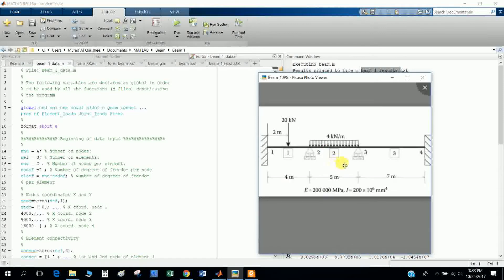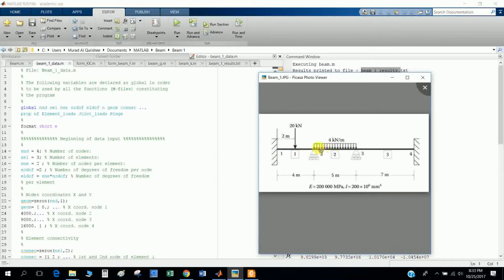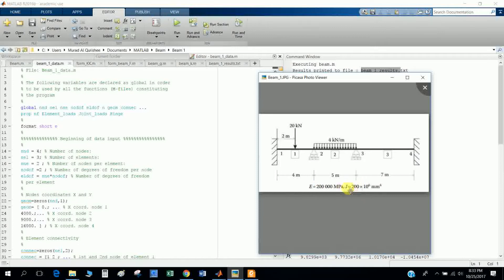This is the main beam. I divide it here: element number one, element number two, and element number three, with node number one, node number two, node number three, and node number four. This is the dimension: four meters, five meters.